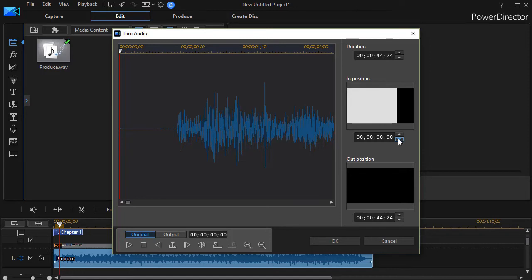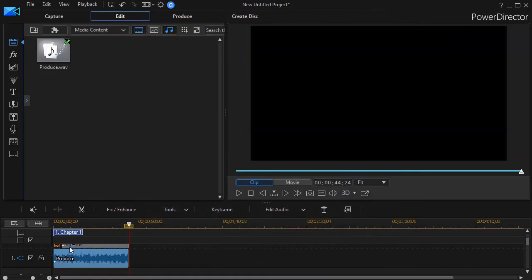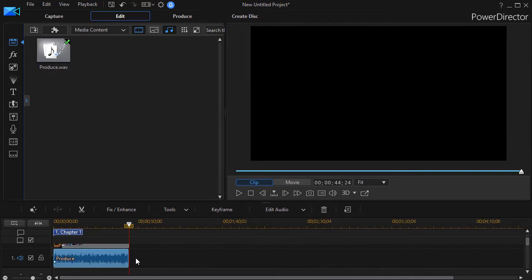I can start to change the in position, I can change the out position, I can do anything I want to make it the right length. And when I'm done, I click on OK, and it perfectly matches here. We can do fade in and fade out and other kinds of changes.